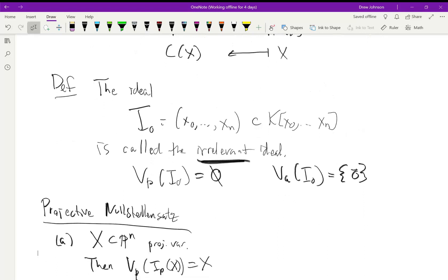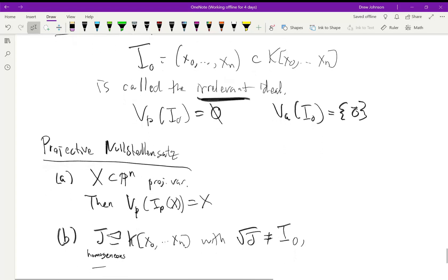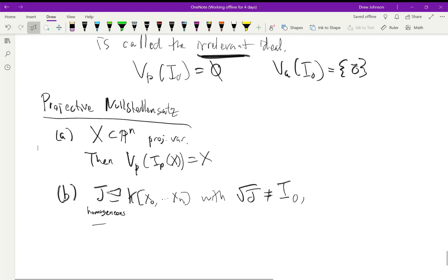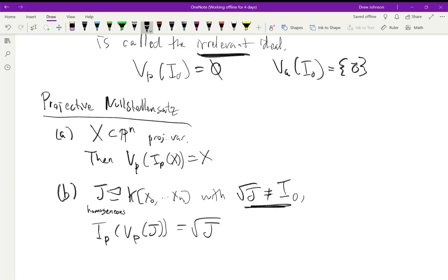Now we're ready to state the projective Nullstellensatz. If X in P^n is a projective variety, then the variety associated to the ideal associated to X is just X again — V and I cancel each other out in that direction, exactly as in the affine case. For part b, if j is a homogeneous ideal we also need the condition that the radical of j is not equal to the irrelevant ideal. In that case, the projective ideal corresponding to the variety associated to j will be the radical of j. If the radical of j equals i_0, the irrelevant ideal, then V_p of j will be the empty set, and the ideal associated to the empty set is the whole ring.